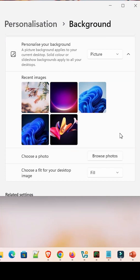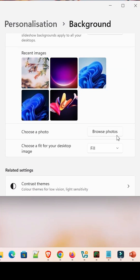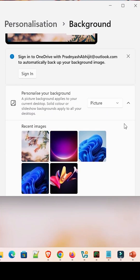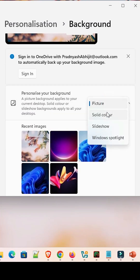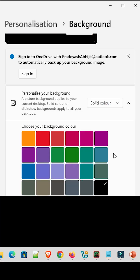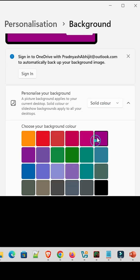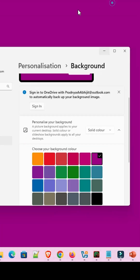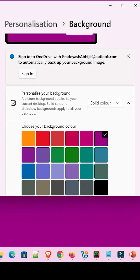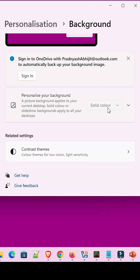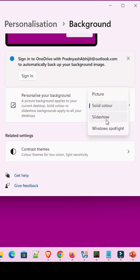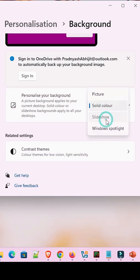If you want something else, go from Picture to Solid Color. The solid color is then applied to your screen. This solid color is applied as your wallpaper.